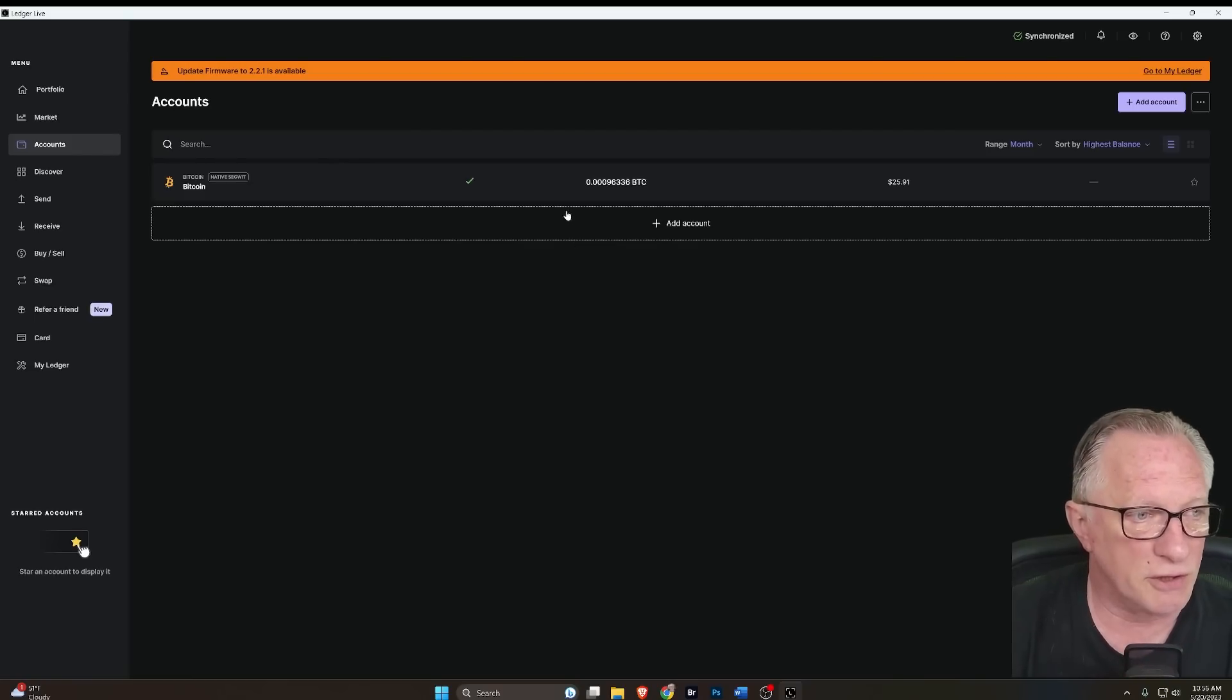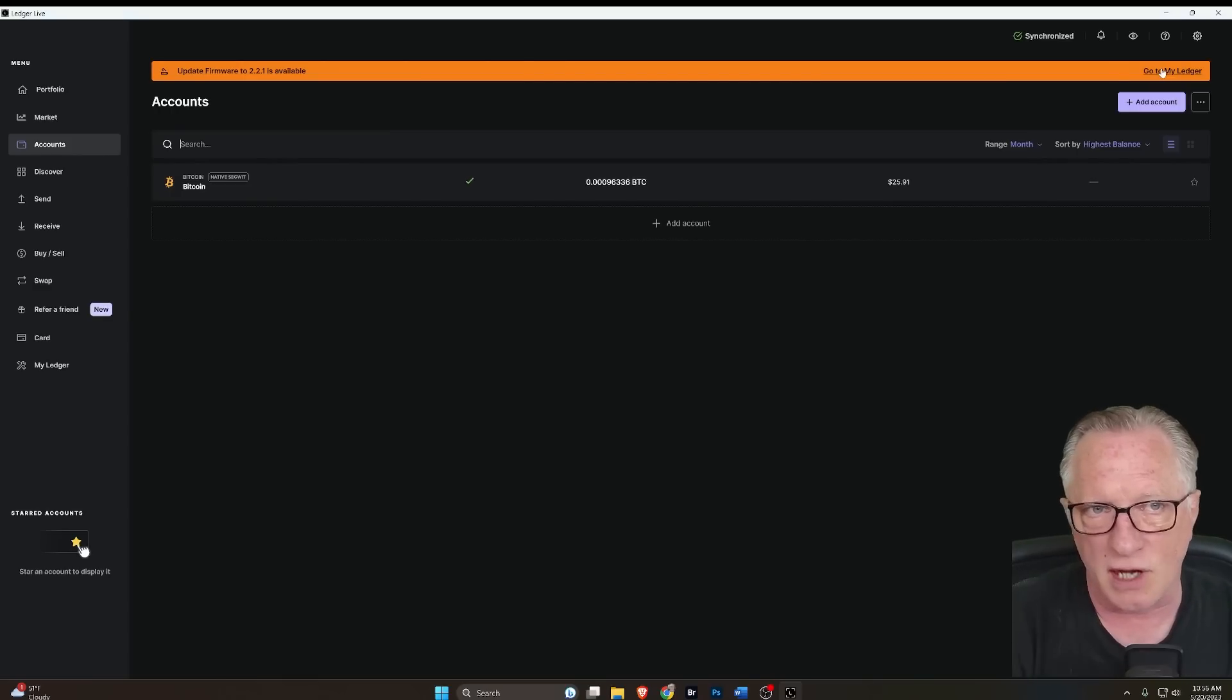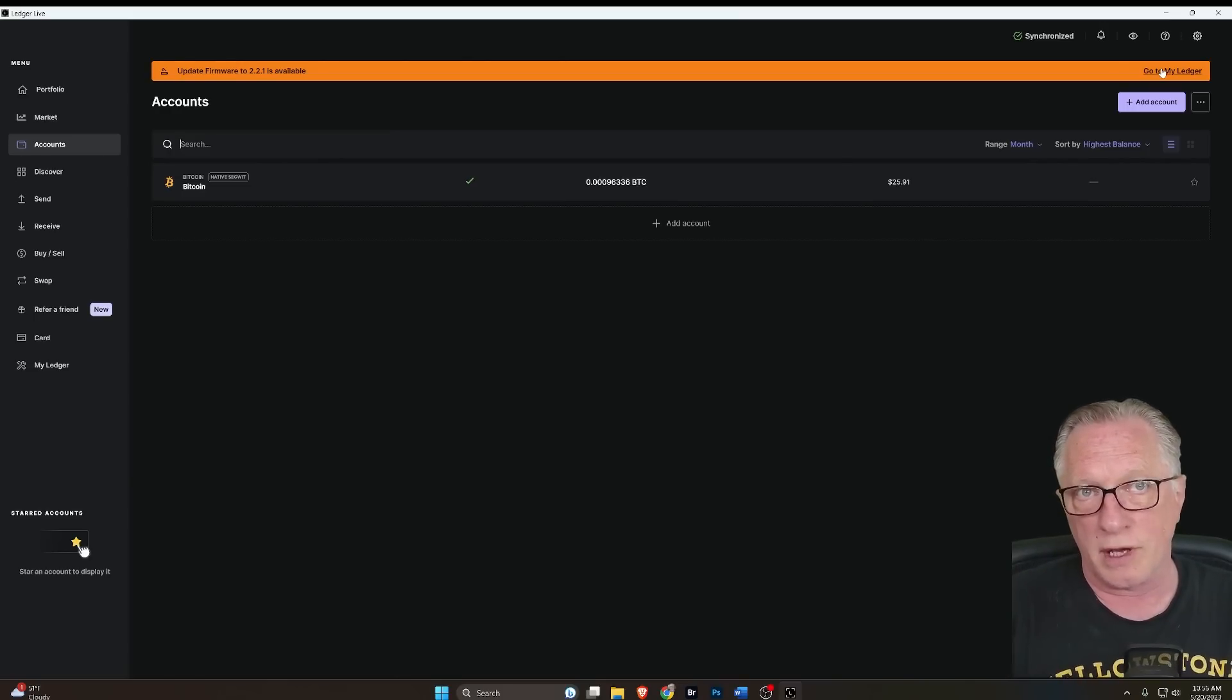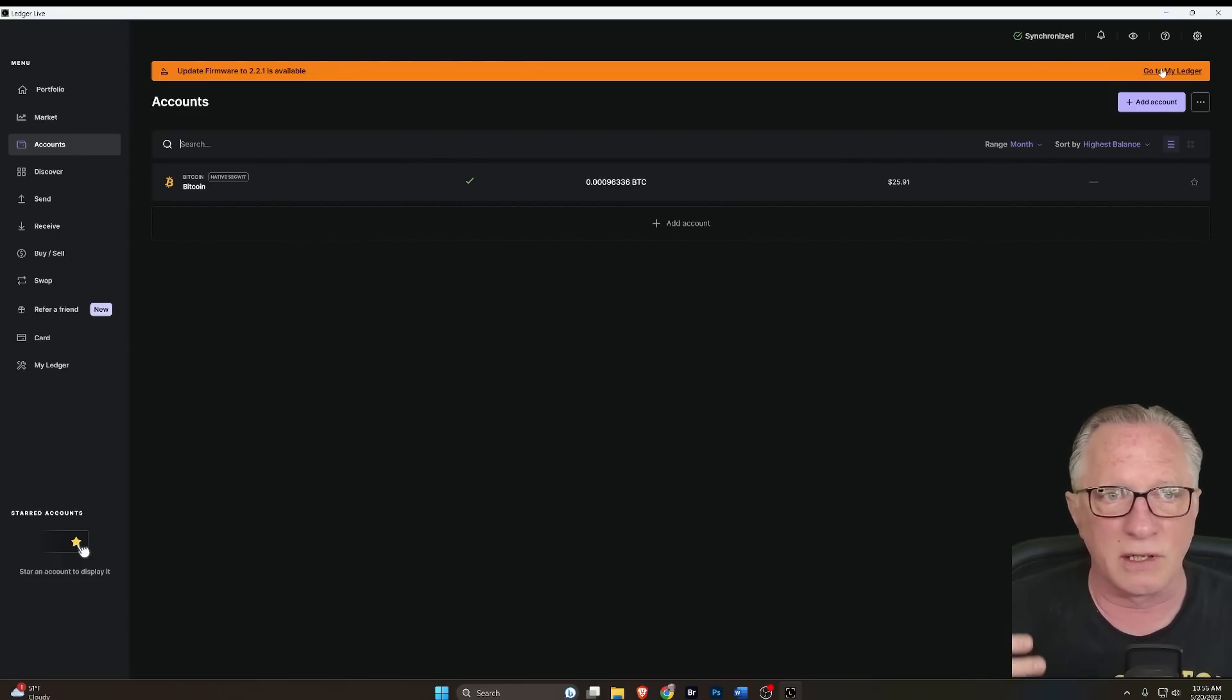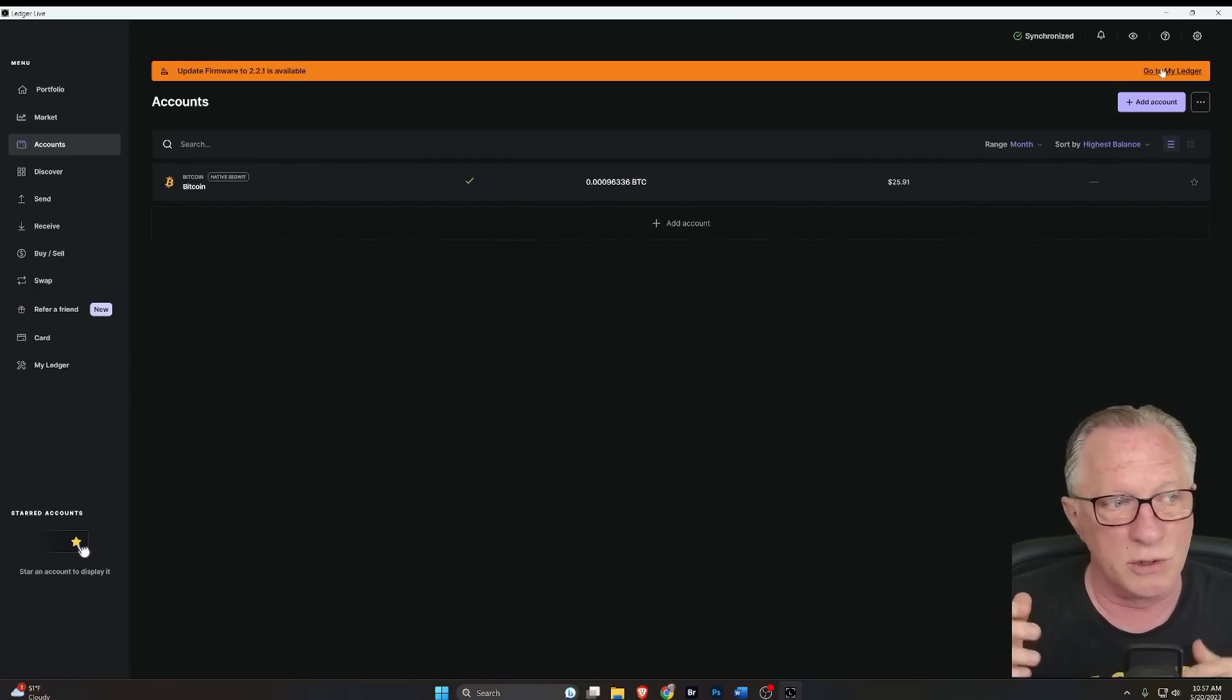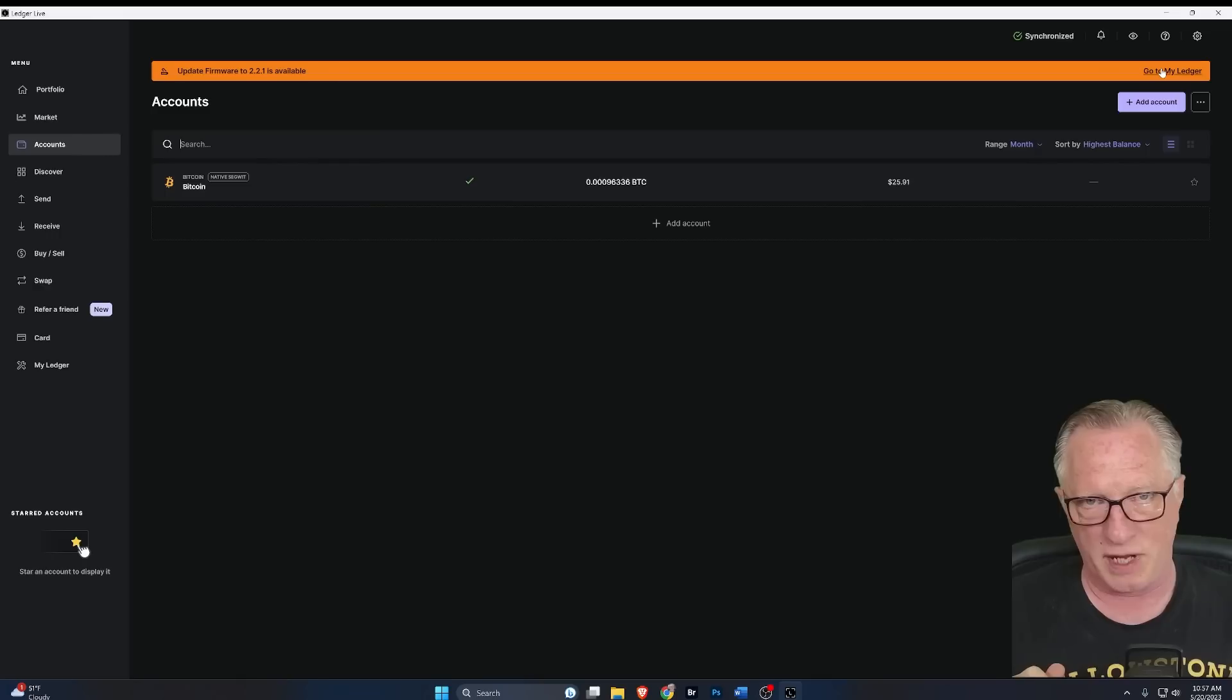So the first thing we'll need to do to use Ledger Recover is run the firmware update. Now, there's been a lot of talk about this new firmware update, how it creates a backdoor. So if you don't want to use this service, the only choice you have right now is, actually you have two choices, right? You can go ahead and run the firmware update and choose not to use the service. But because people are concerned about this new functionality, a lot of people are choosing not to run the firmware update at all.